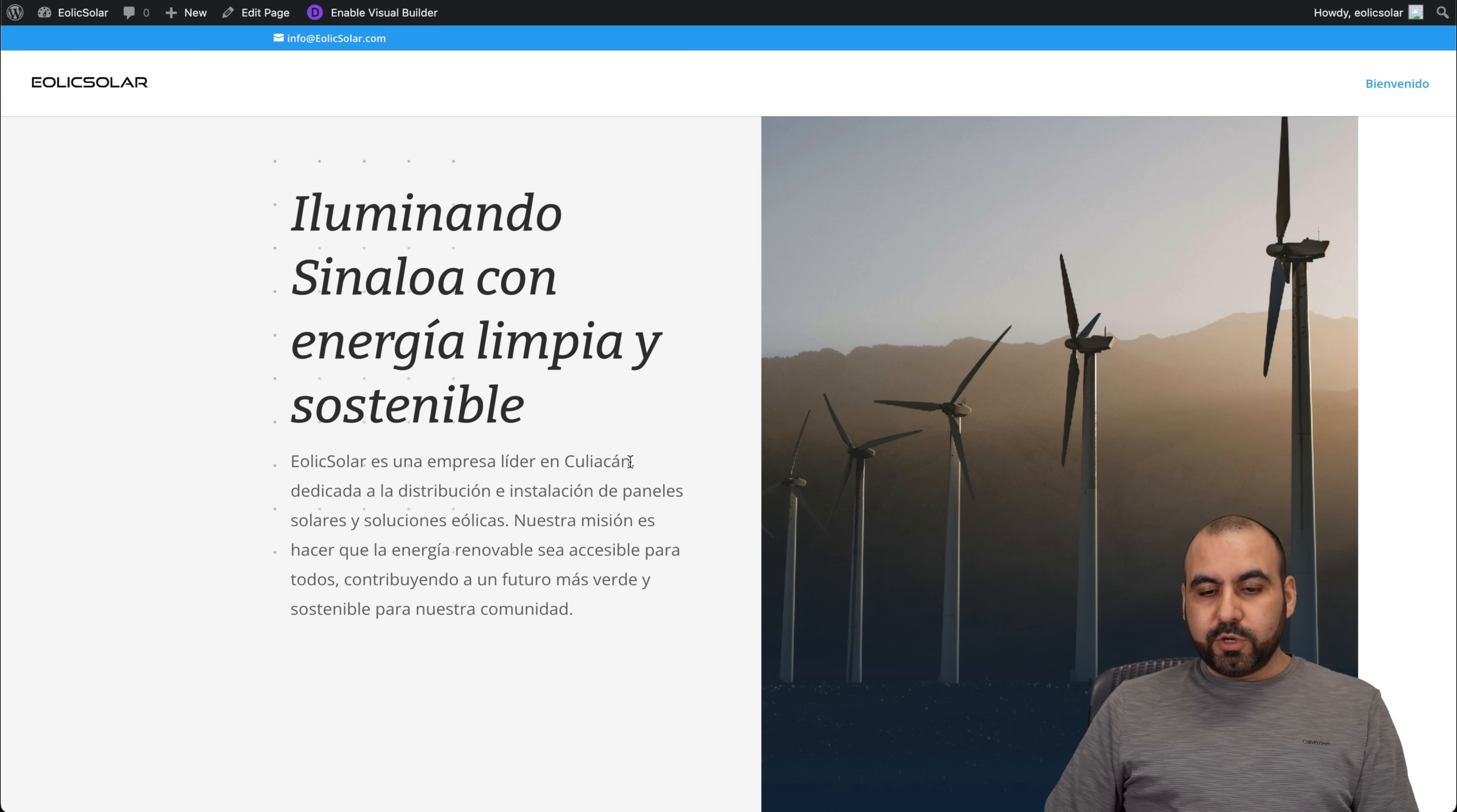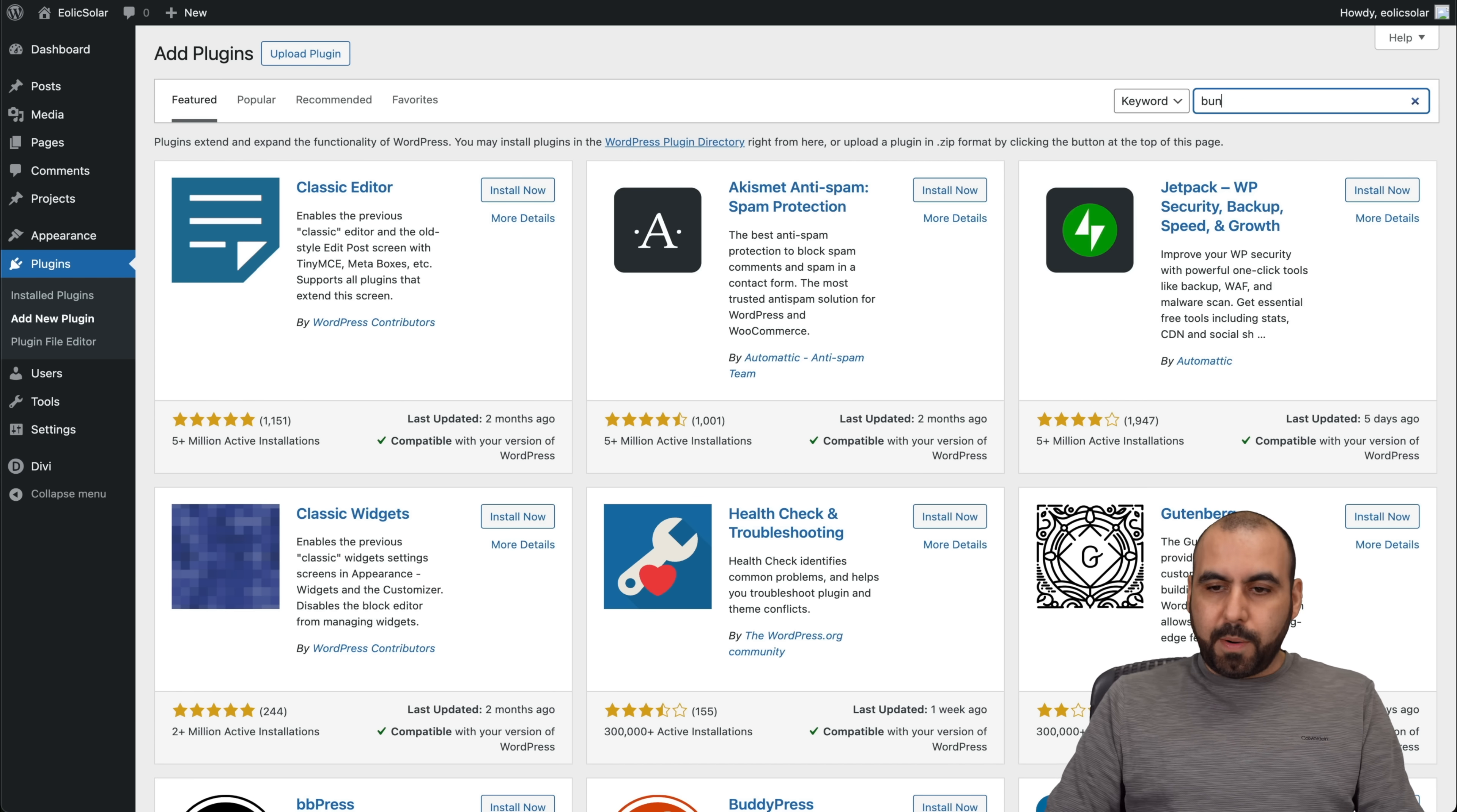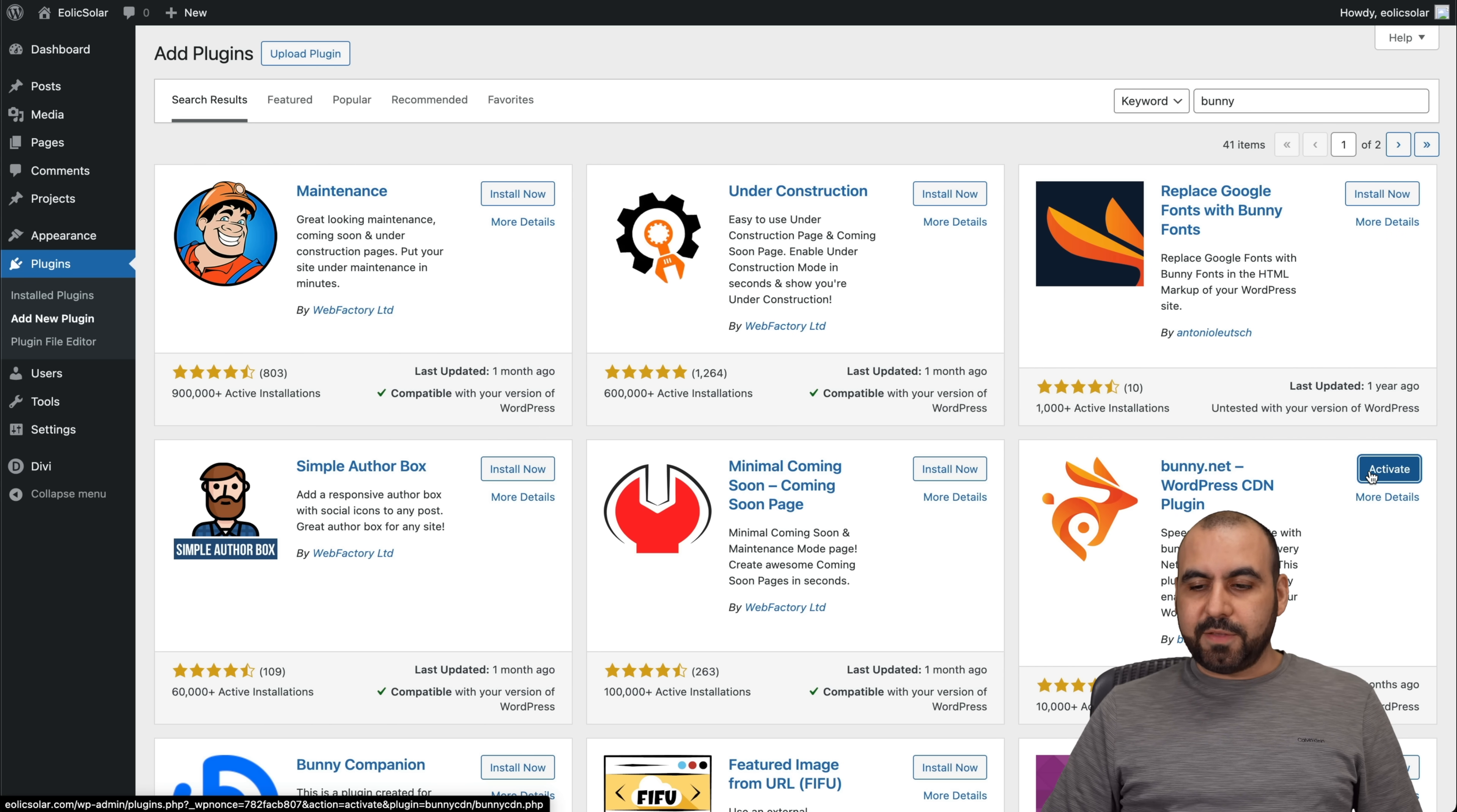Now, this is the site where I'm going to install it. Let's go into the back end. In this case, let's go into plugins, add new plugin. And we're going to search for Bunny. Once you search for Bunny, it should appear here. Here it is, Bunny Nets. Let's go ahead and install it now. Activate it.